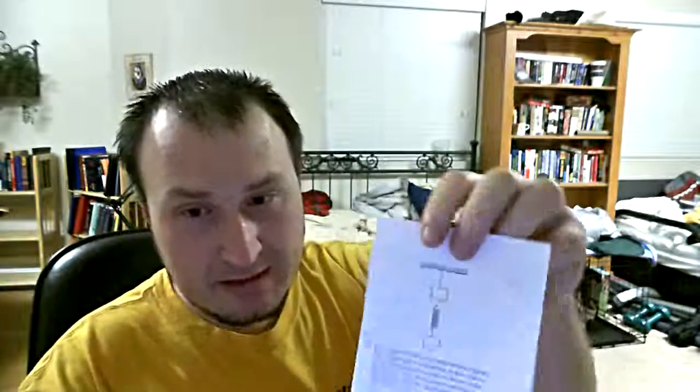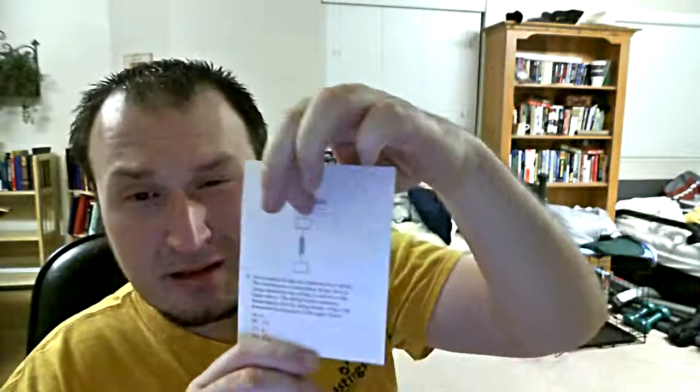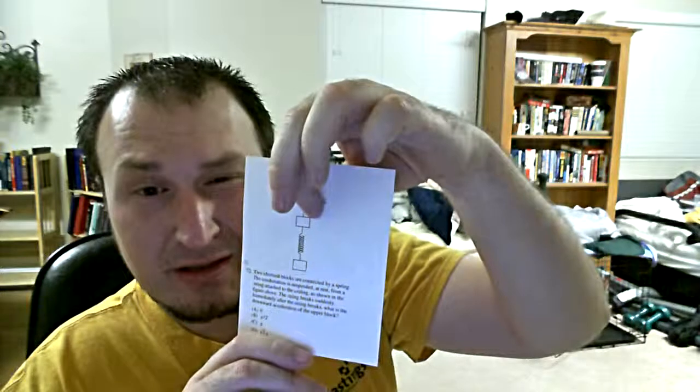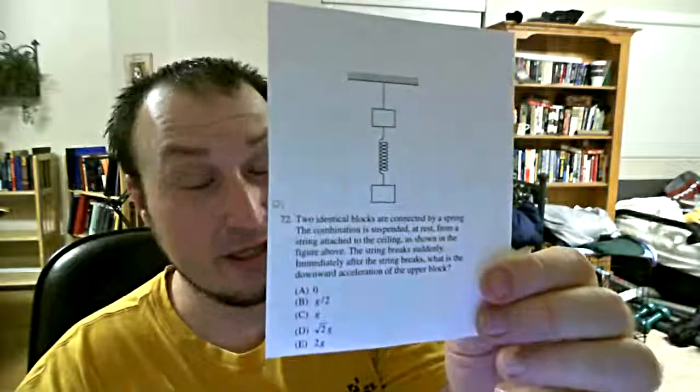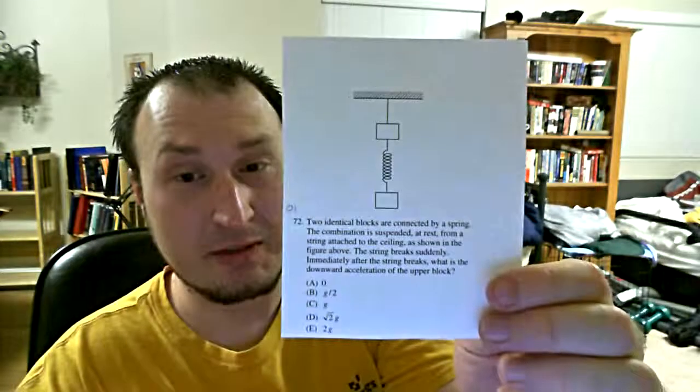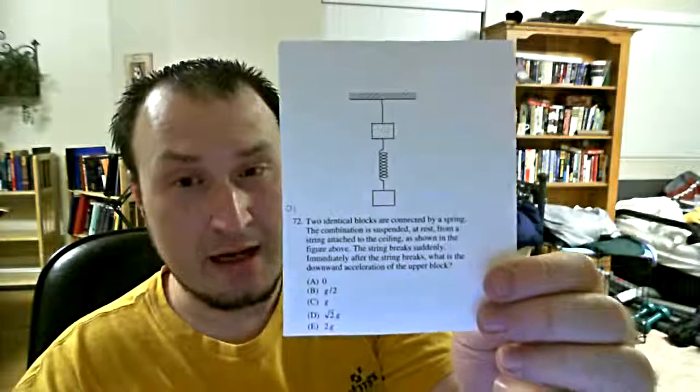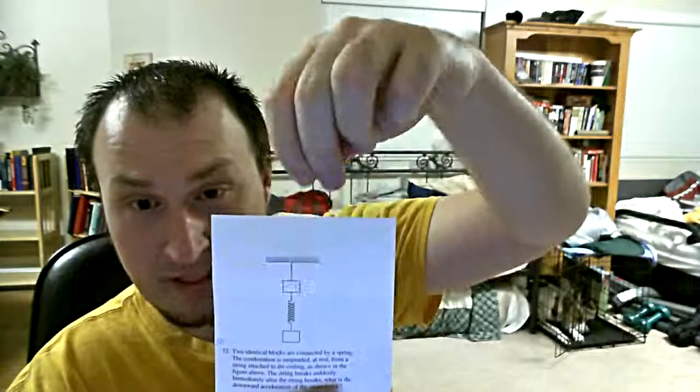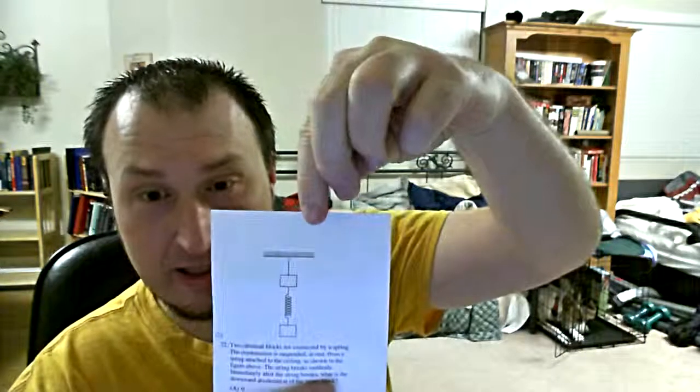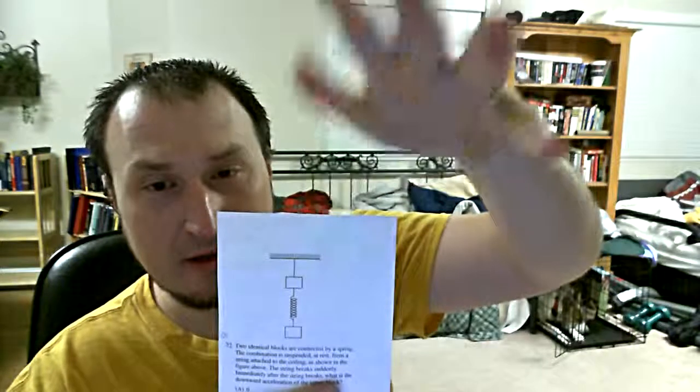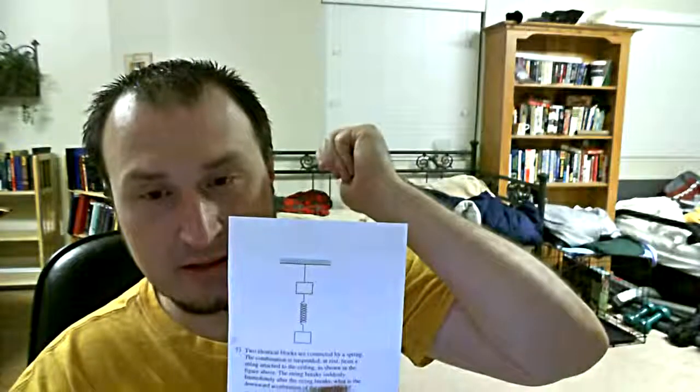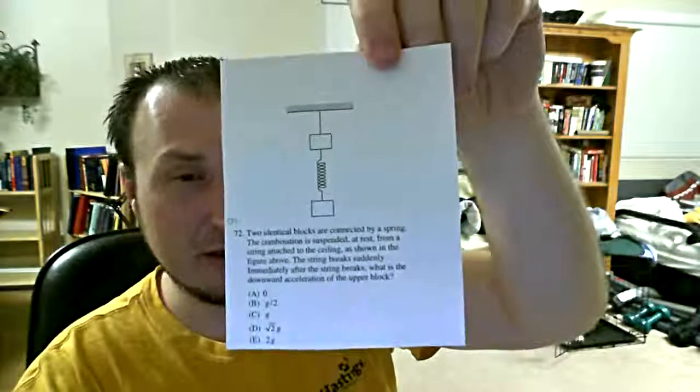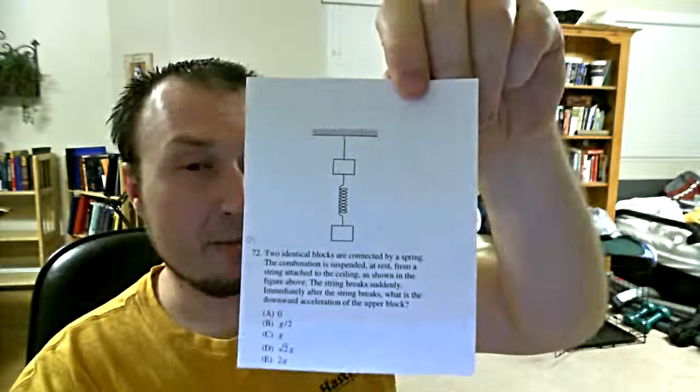The downward acceleration of the upper block. So we have this system here. This string up on top goes snap. And what is this block, the one right up on top, what does it immediately do? Now conceptually, we can actually take out two of the answers right here. Is the acceleration going to be zero? We know gravity, well we assume you have to make assumptions in a problem like this, but we assume gravity is acting down and is going to pull the block down. The spring, we know, has been deformed by being stretched. So it is also going to be pulling down as well. So you've got two forces acting on that block down. And the string that was acting up is all of a sudden gone. Certainly the block's not just going to hang there in the air with zero acceleration. It's going to start accelerating down immediately. We can drop answer A.